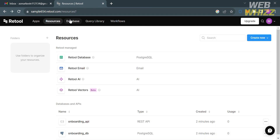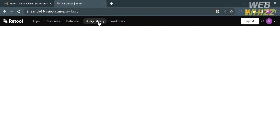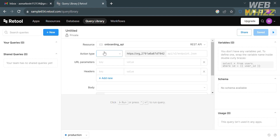Under the Database option, Retool provides a fast, secure solution for saving and editing data and allows users to connect to other databases, making them available as a resource in Retool. You can also navigate the Query Library, which lets you create, run, and share queries across the organization and between Retool apps.